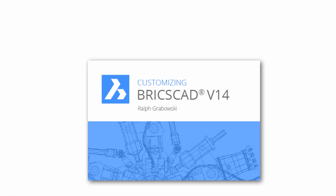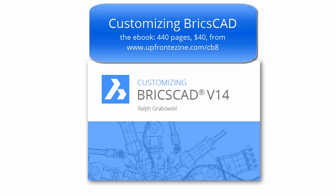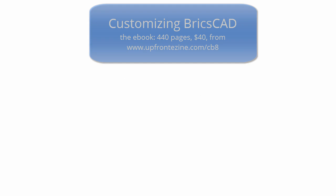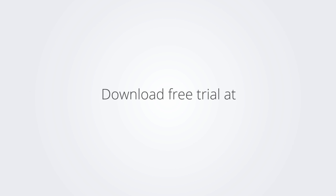I trust you enjoyed learning how to make BricsCAD work the way you work. For more on customizing BricsCAD, check out the eBook. Download the free trial version of BricsCAD at www.bricsys.com and check it out for yourself.